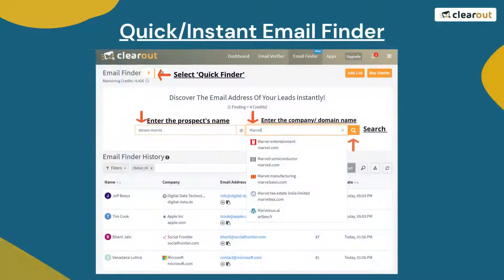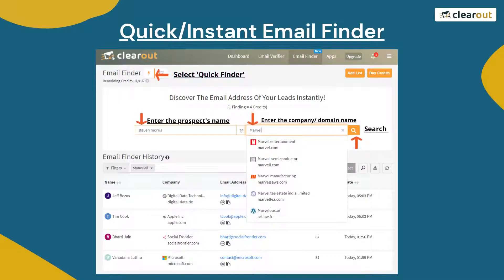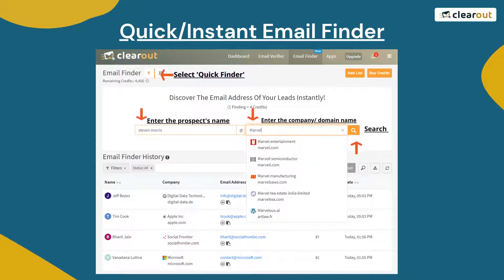Next we have the quick email finder to get instant results. Enter the name of the prospect, then enter the company or domain name, or just select it from the drop-down list. Click on search. Within seconds the results will be available in email finder history.